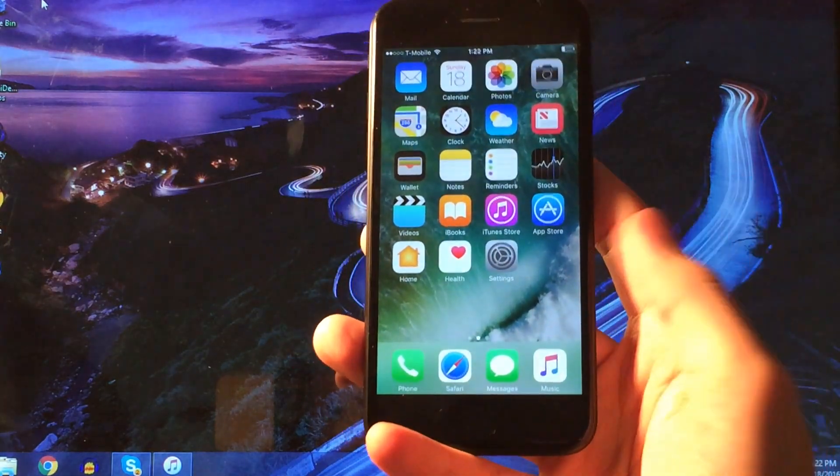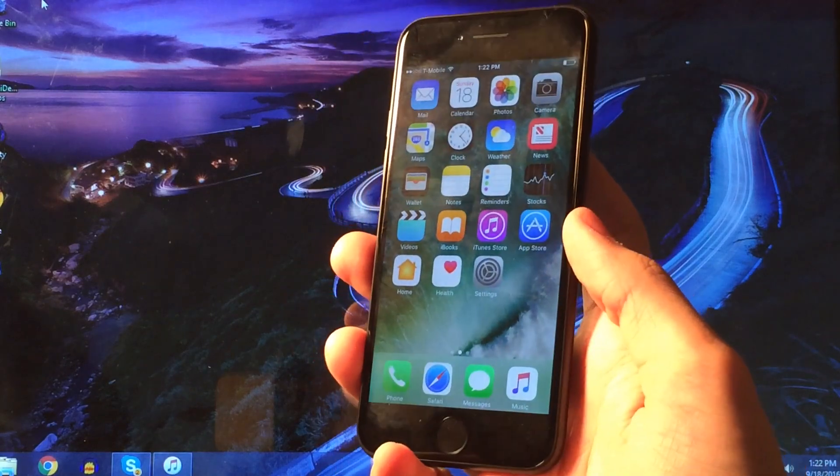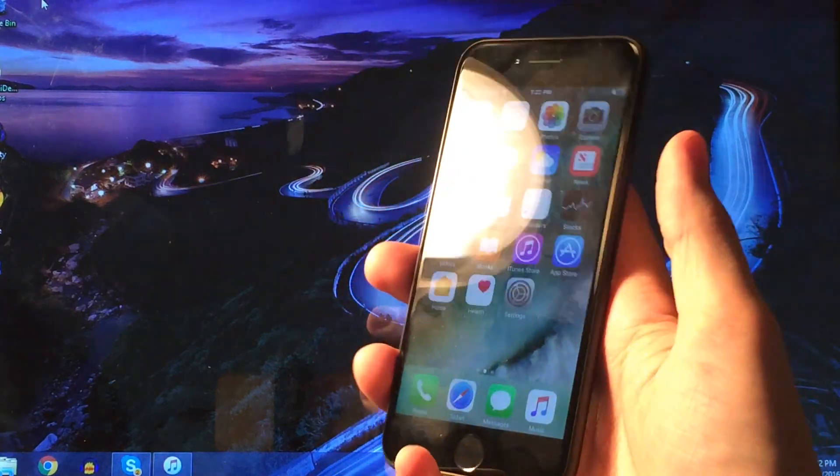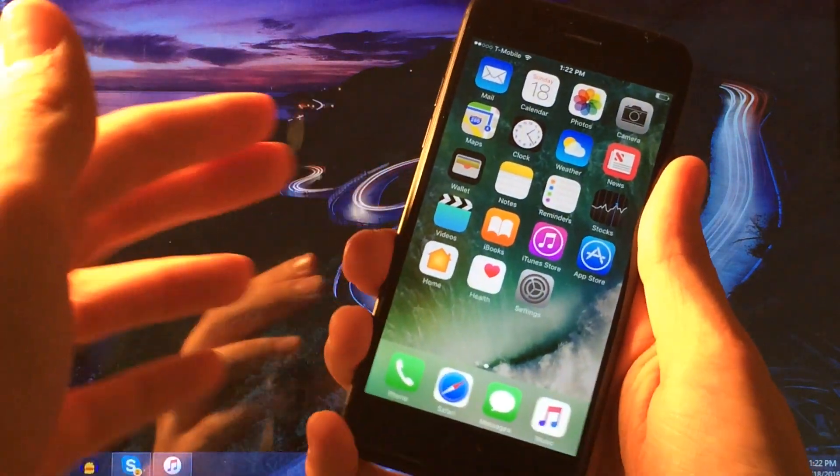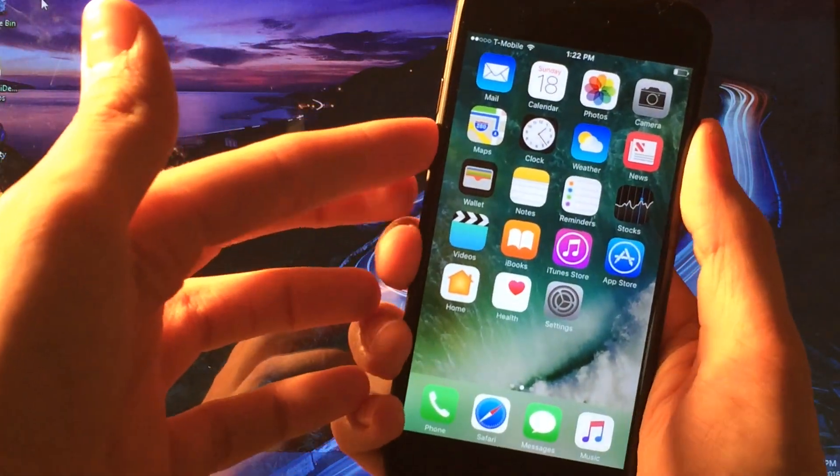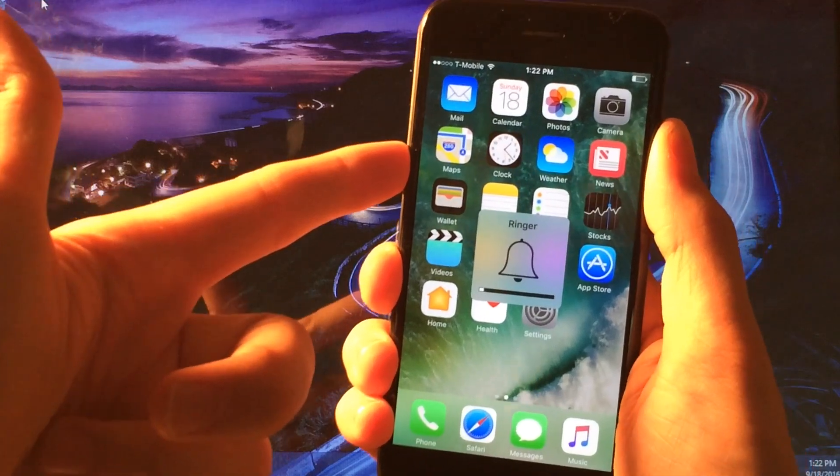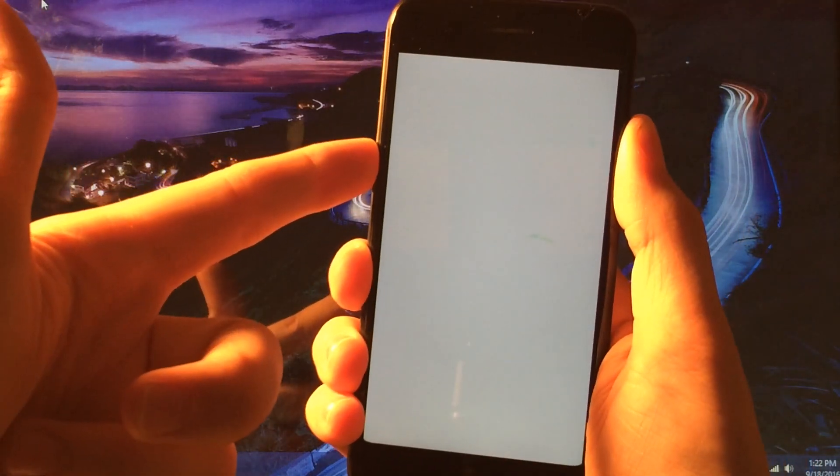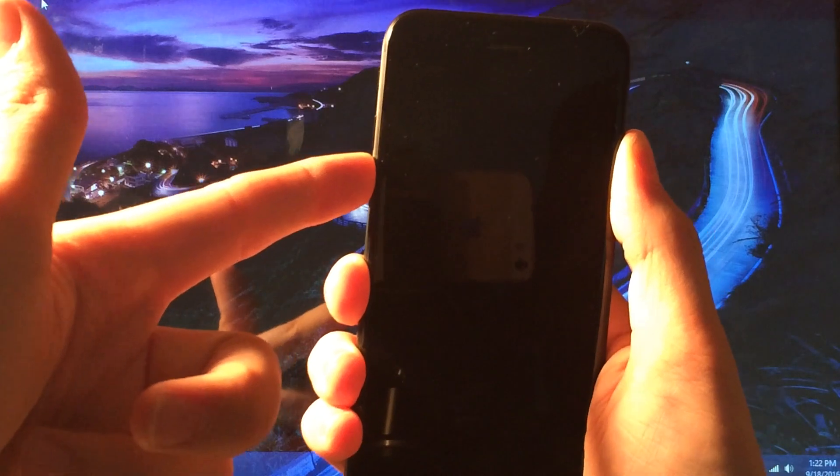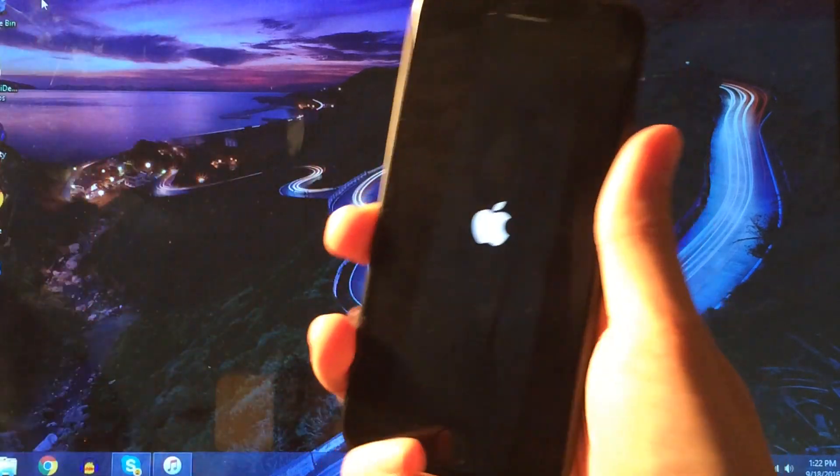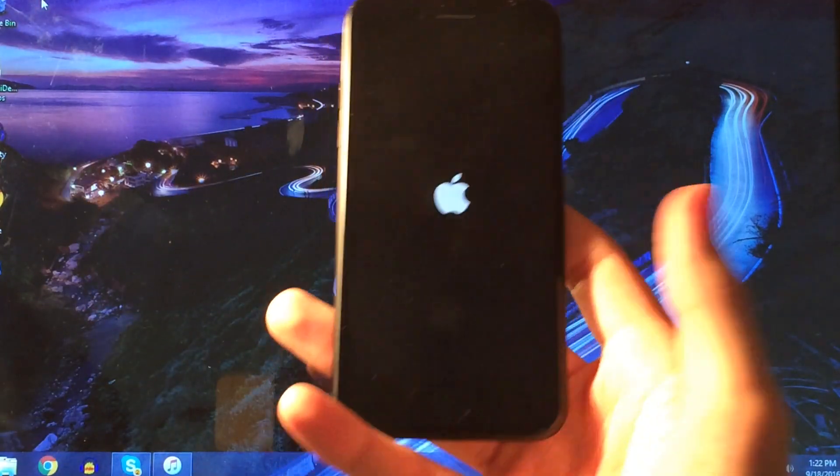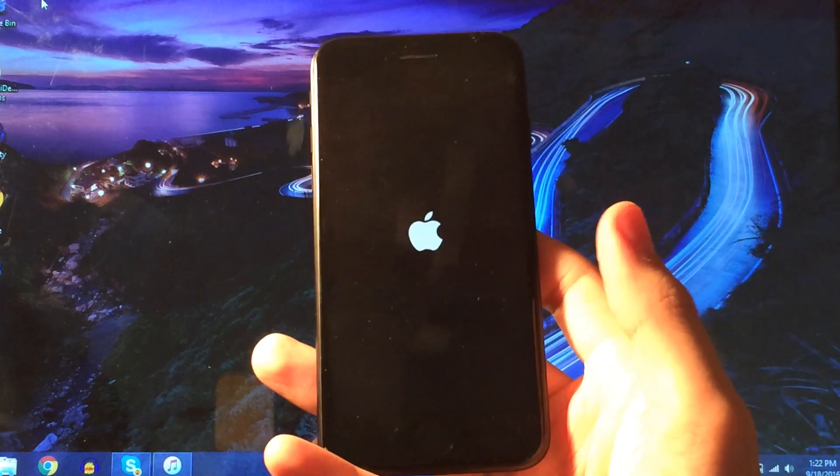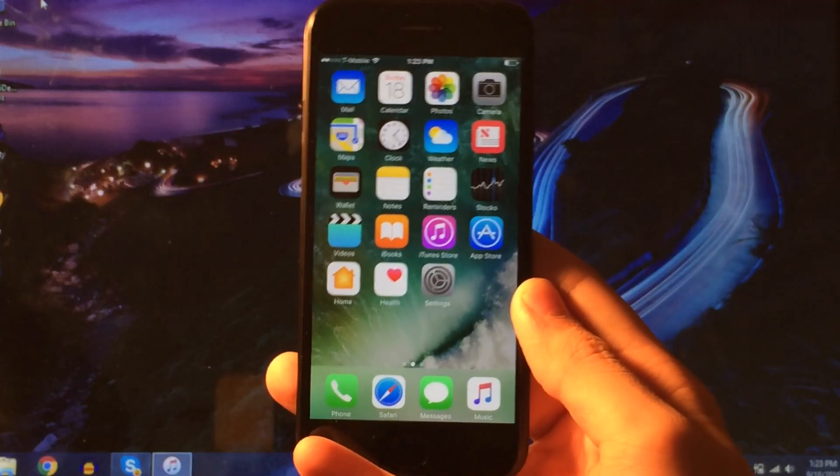So basically all we're going to do is we're just going to hold down the power and the volume down button. Again, it used to be power and home but now it's power and volume down for about 10 seconds and then the device will just restart. So it's a very simple concept here. So just continue to hold the buttons and eventually, as you can see right there, you'll see the Apple logo and it's as simple as that. So no worries about losing that functionality, just some of the buttons were changed in regards to the function.